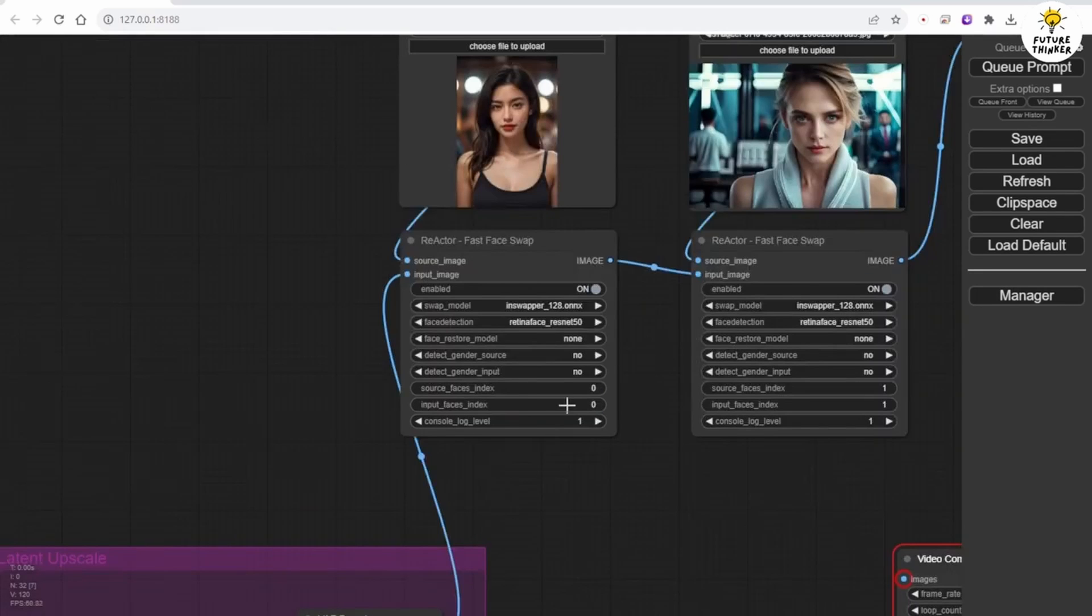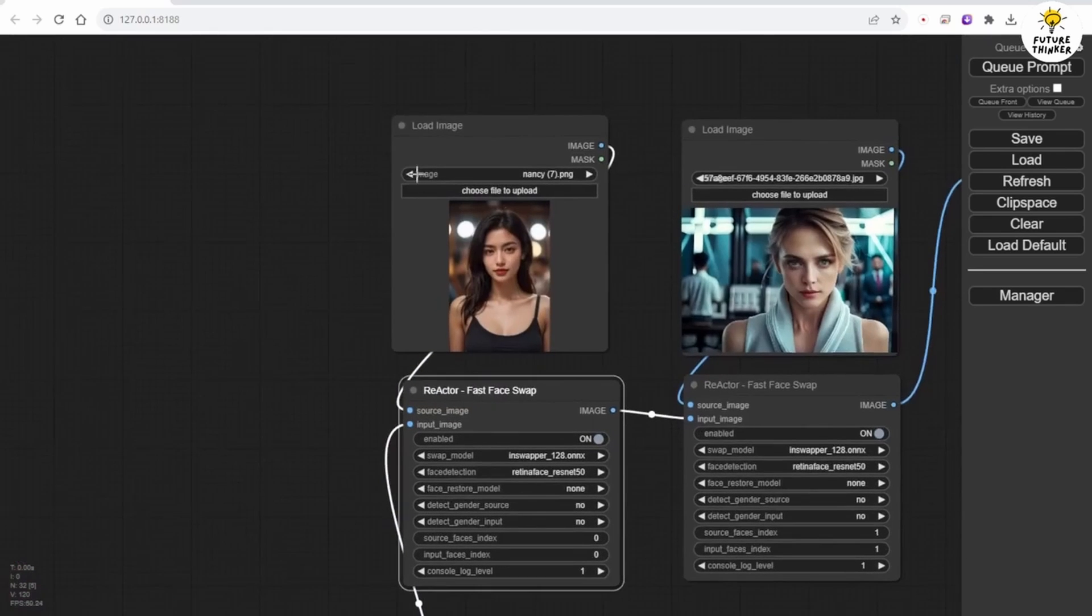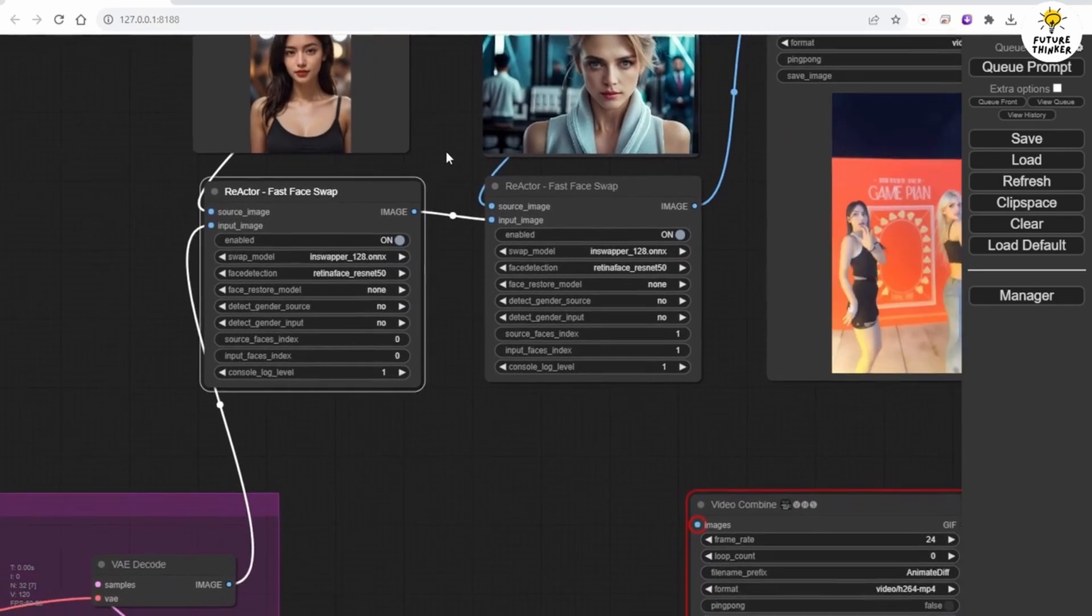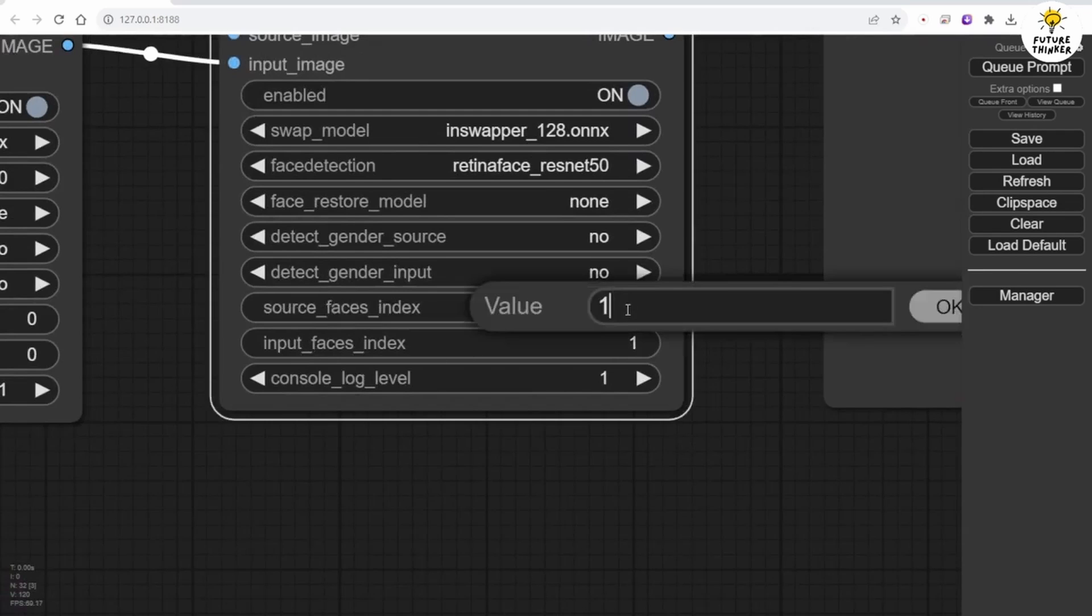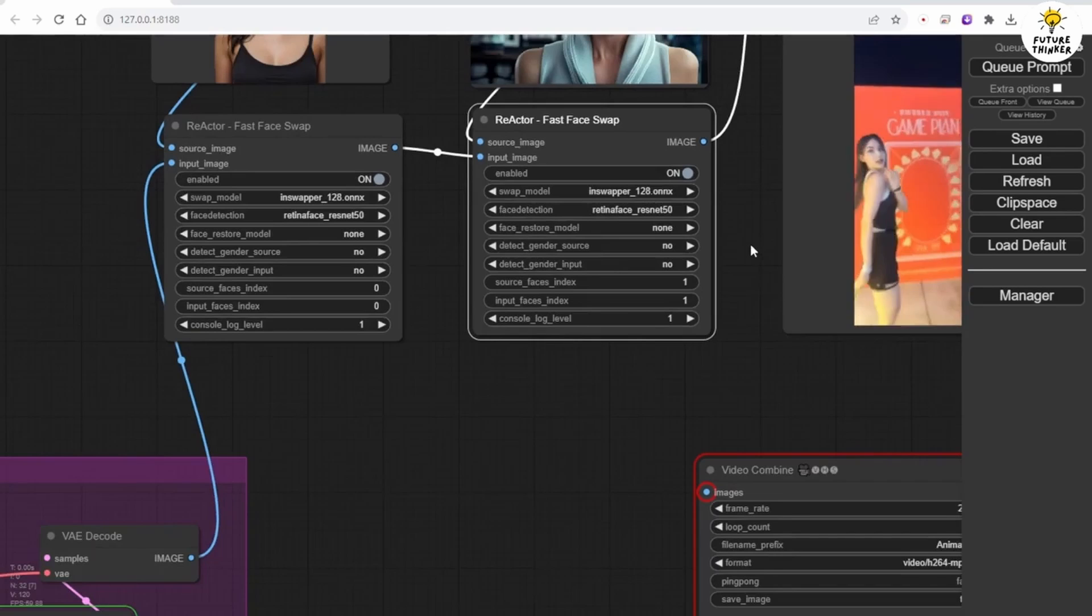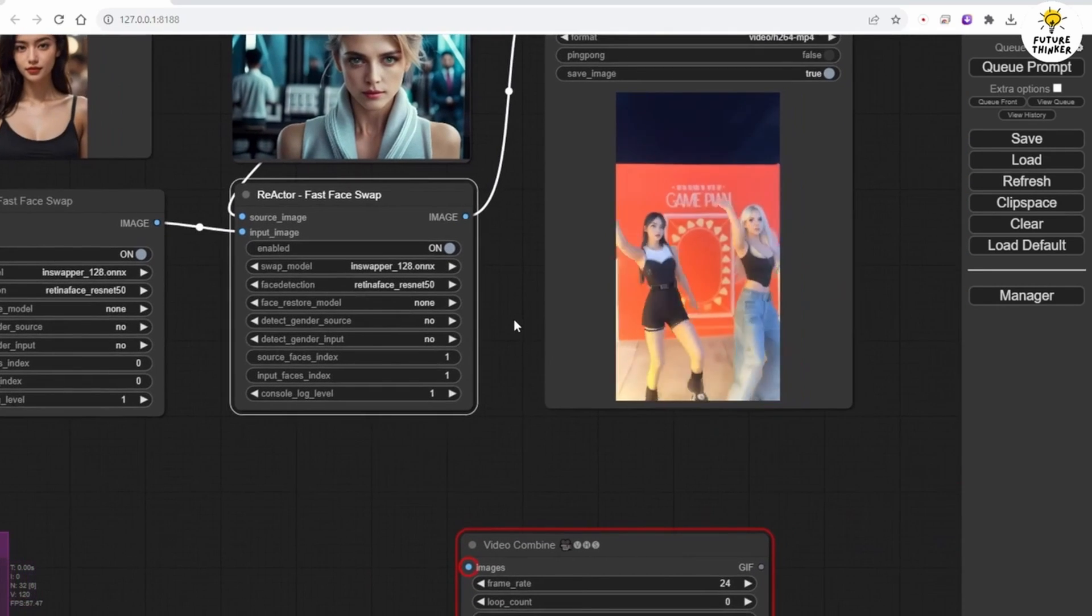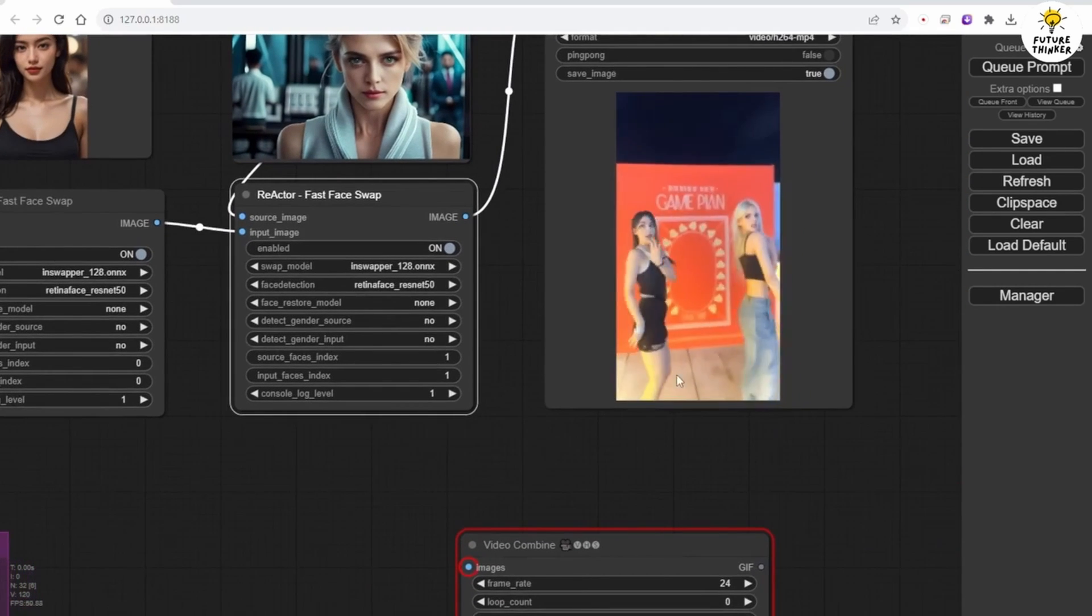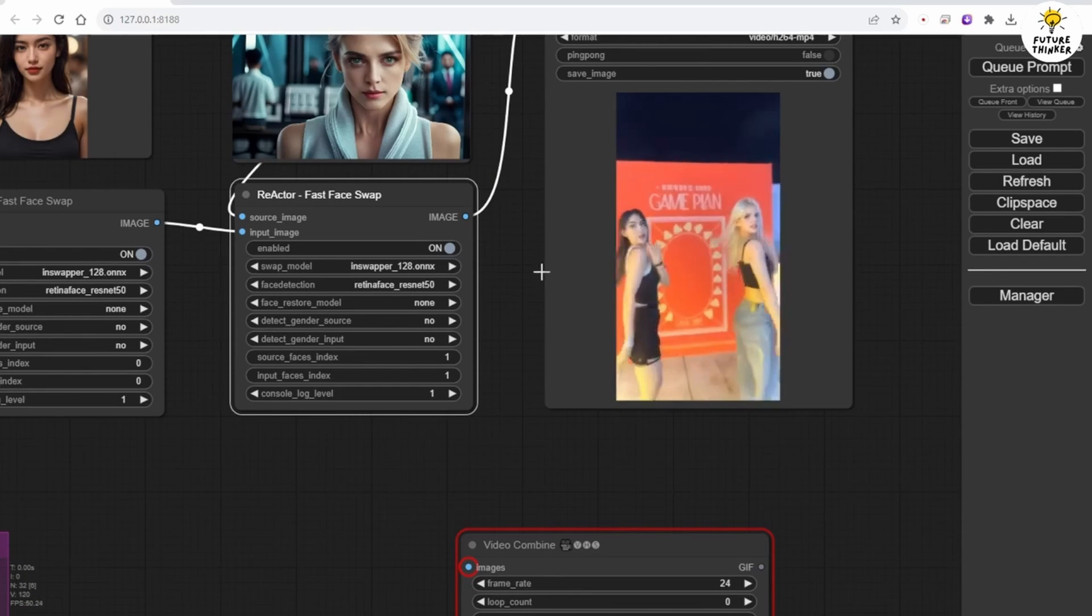So in the reactor face swap group, first we handle the left character in the animation. We set zero for the source face index and input face index. This reactor node that connects with its load image is going to handle the left character. And for the character on the right side, we set one for source face index and input face index. The reactor face swap detects faces from left to right, starting from zero, one, two, three, and so on.